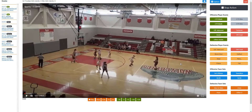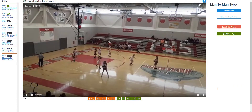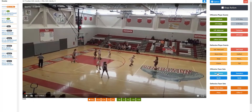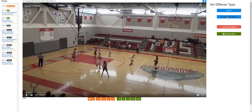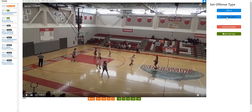Here we're in a man-to-man and it's a set offense, so we can go to the defensive set as man-to-man — just a common man-to-man. And the other team is in a set offense; we'll just make it common. You can also add special custom types for your own set offenses, which we'll get to later when doing inbound plays and that sort of thing.